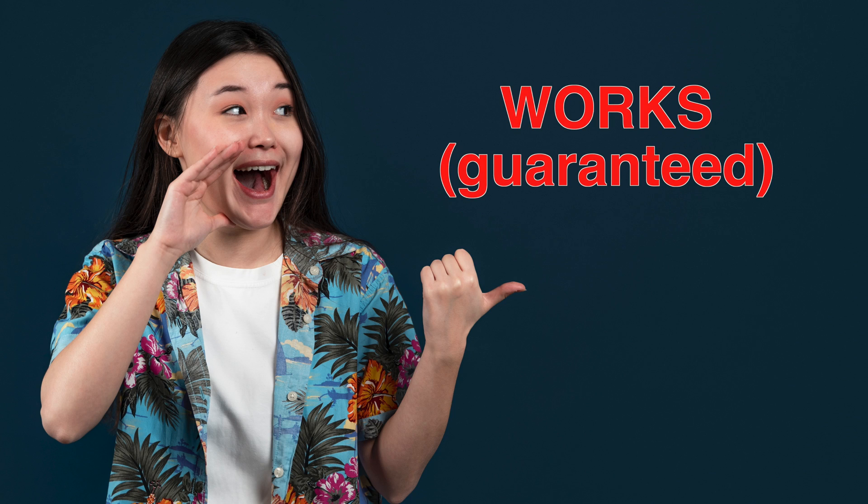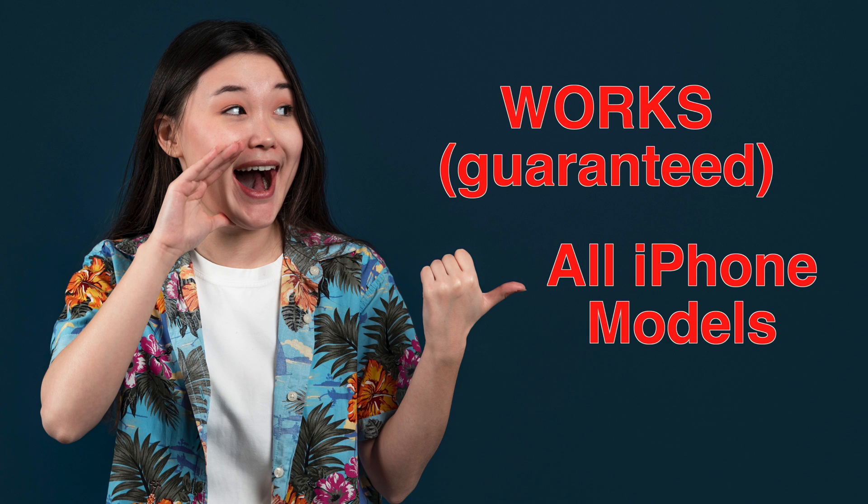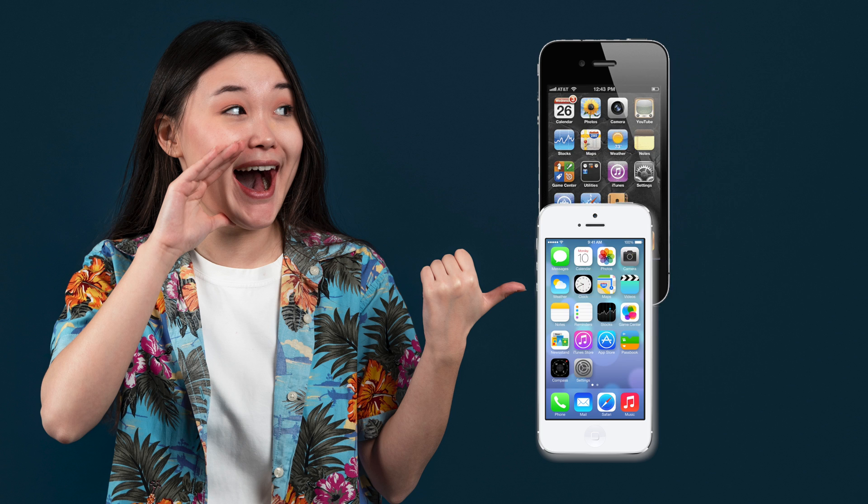And this method works on all iPhone models starting from iPhone 4s all the way to iPhone 15 Pro Max.